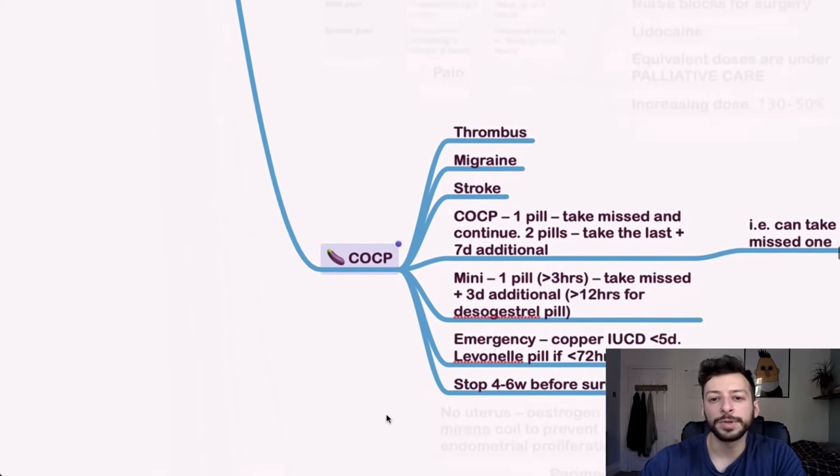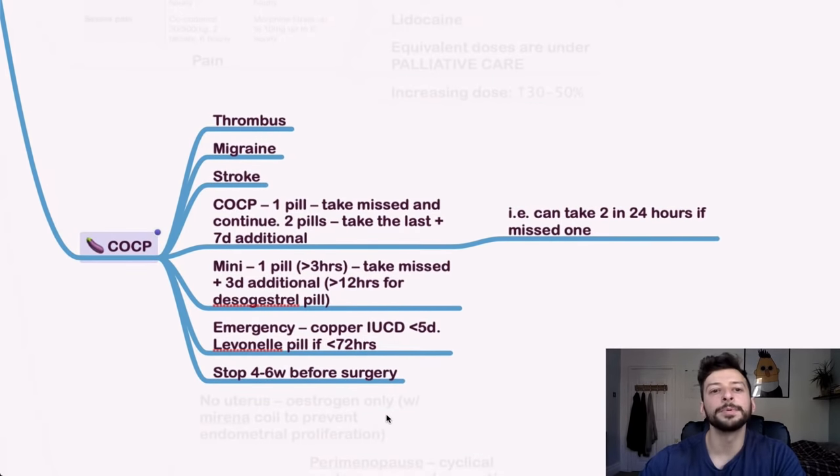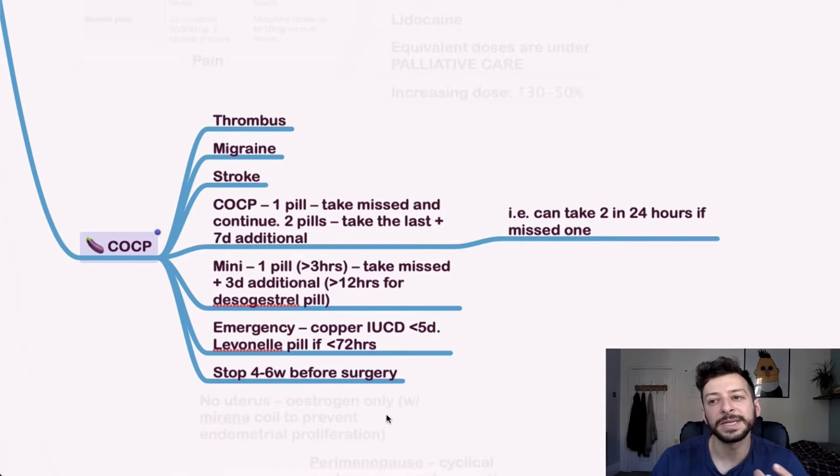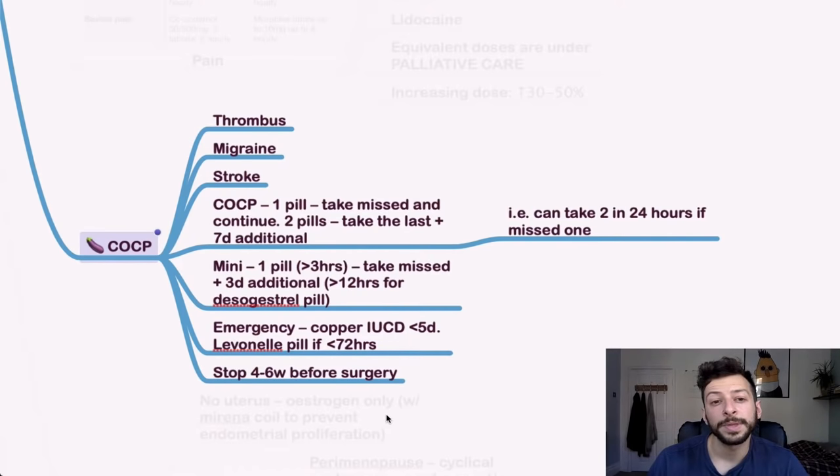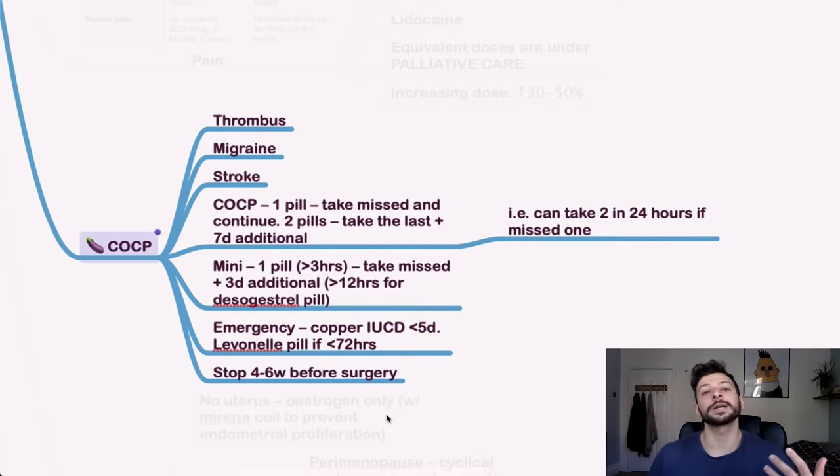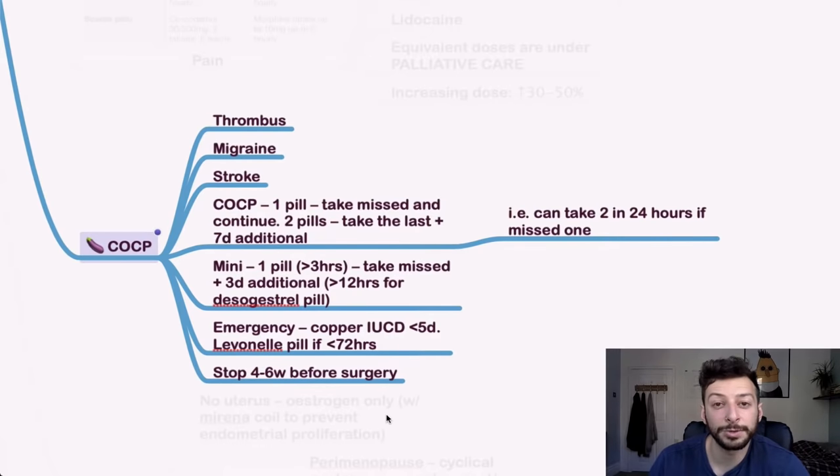For the oral contraceptive, remember, watch out for thrombus. So PE, DVT, anything that indicates that this person might be at risk of a clot or a stroke. And also of migraines could be a potential cause of migraine. And if it says which of these drugs is likely to be the cause of this person's headaches, it'll be the contraceptive pill.